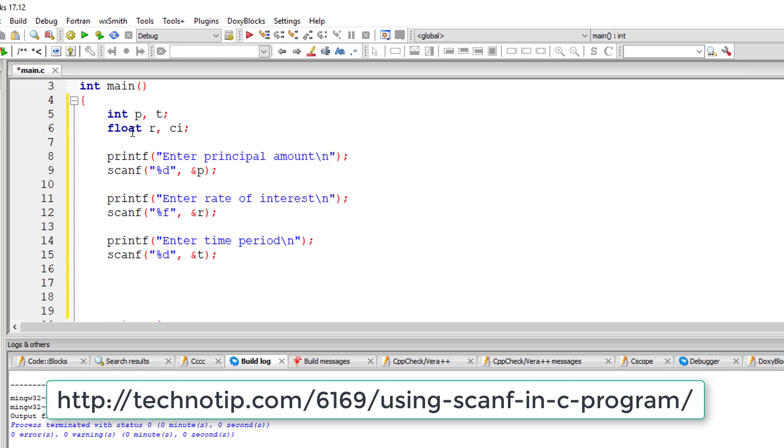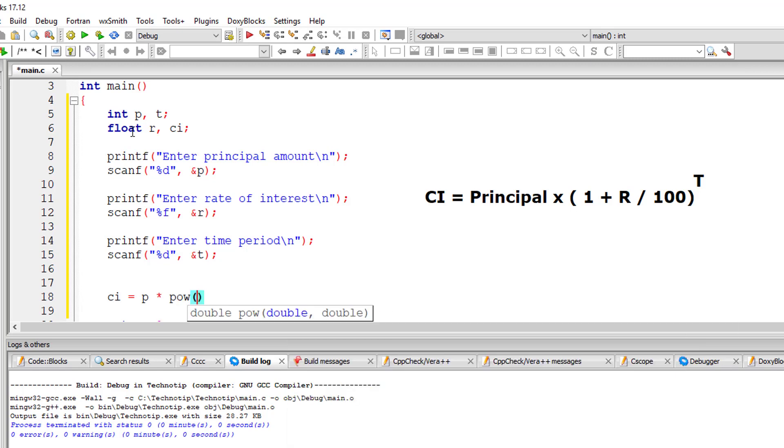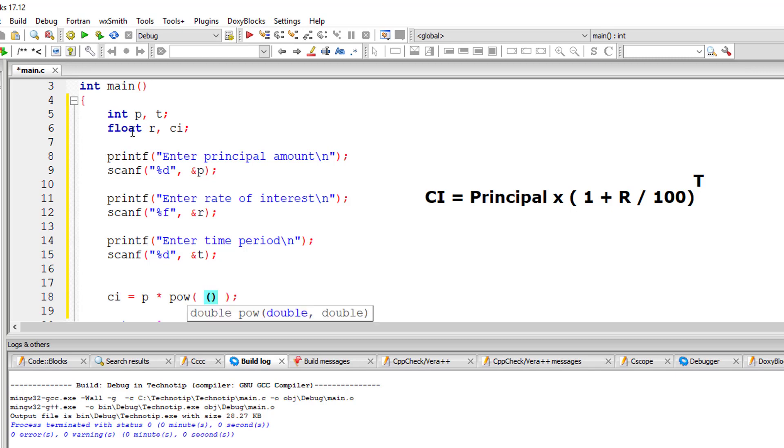That is, I'm showing the formula on your computer screen right now. Now, principal amount into power of 1 plus rate of interest divided by 100 rise to t.